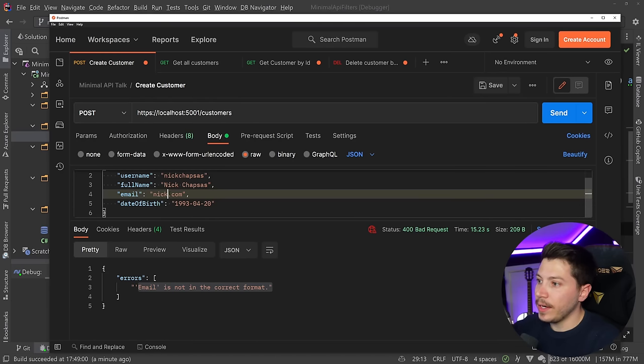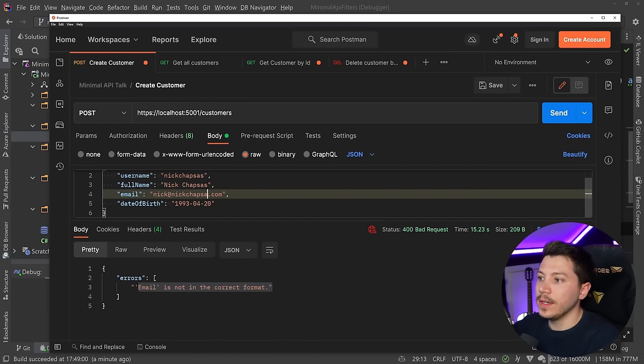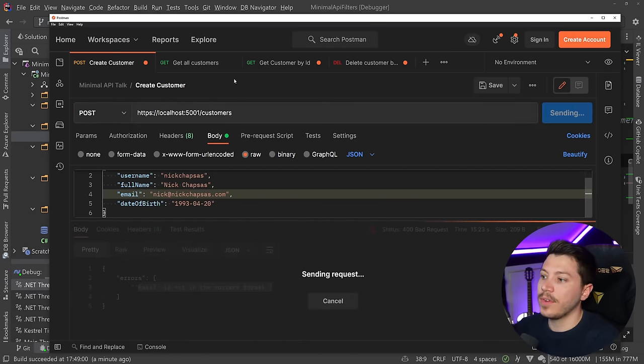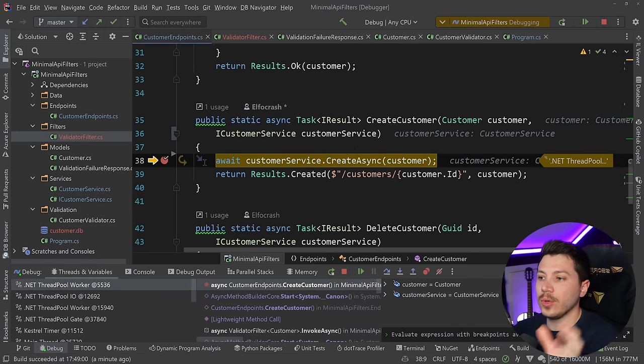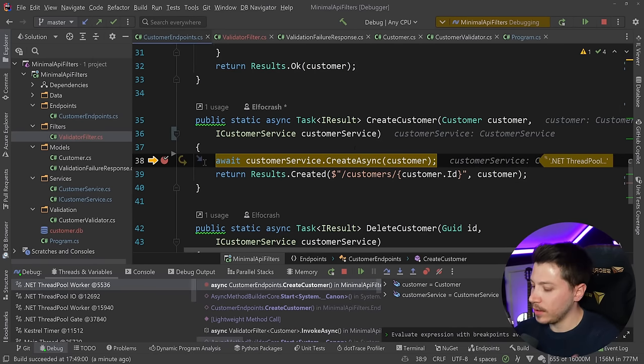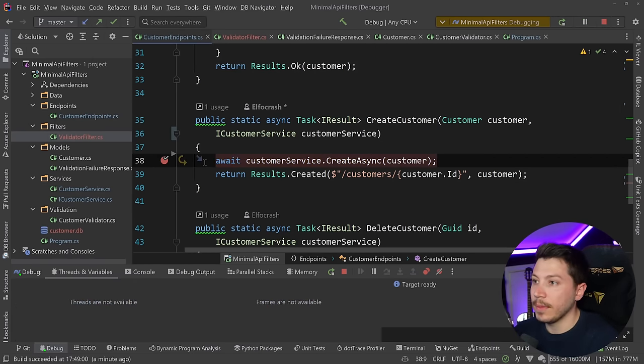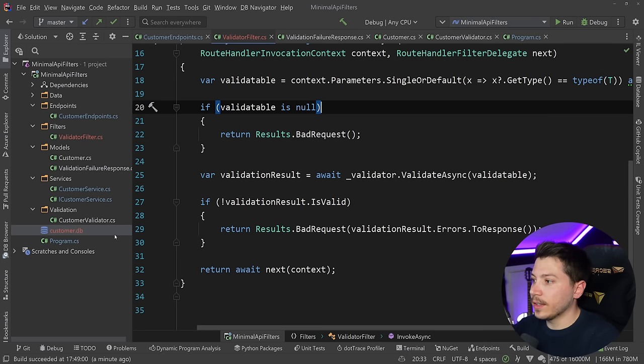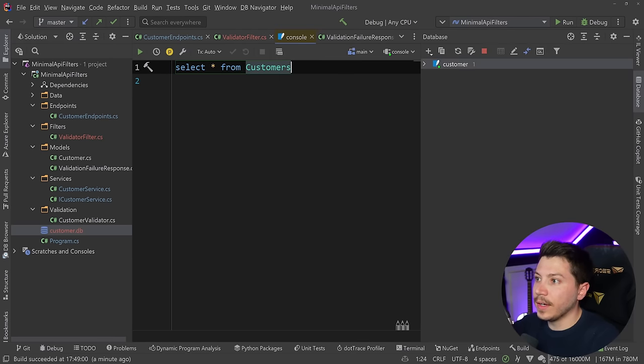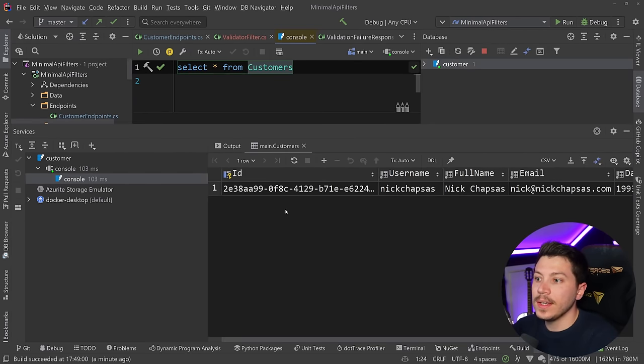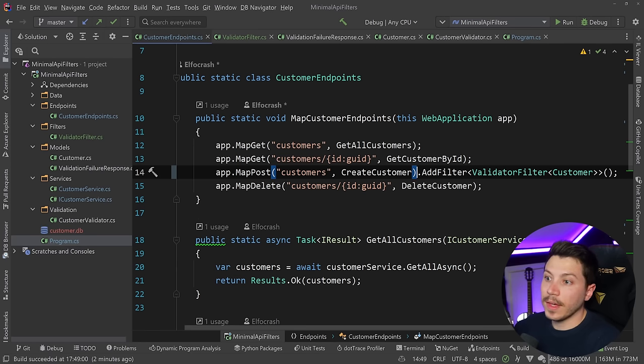And if it is valid, as you can see here, so nickchaps.com, if I do that, as you can see, it goes in that endpoint and I can just create my user and that works fine. The user, as you can see, was created.